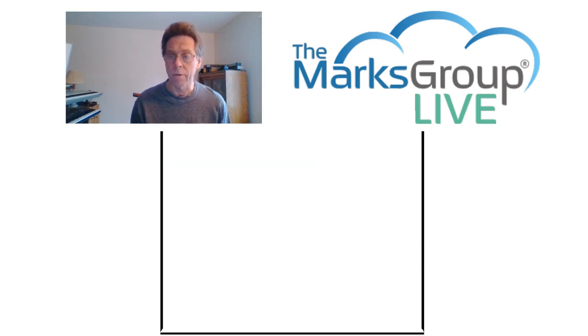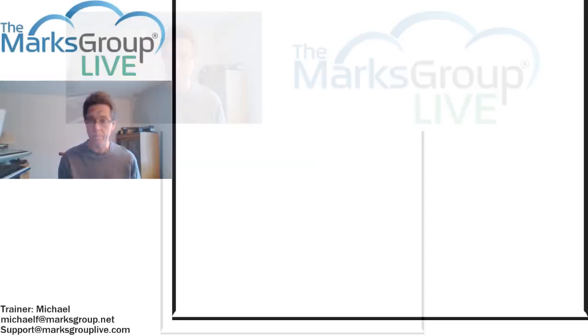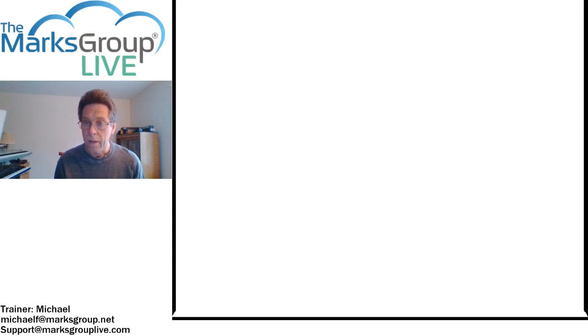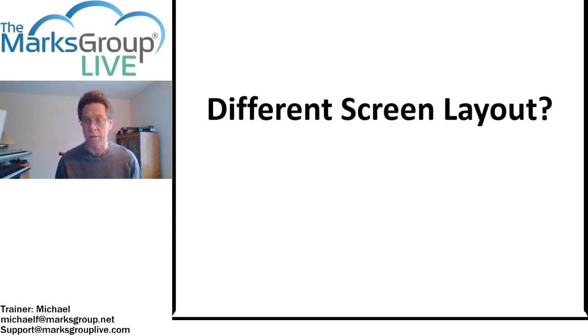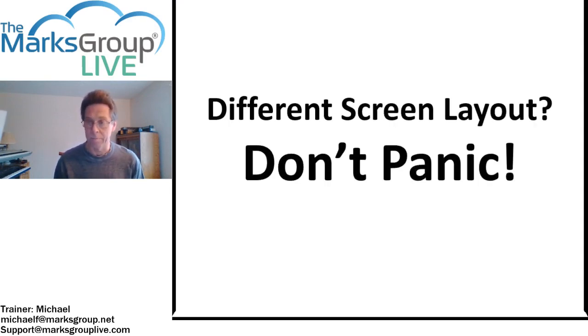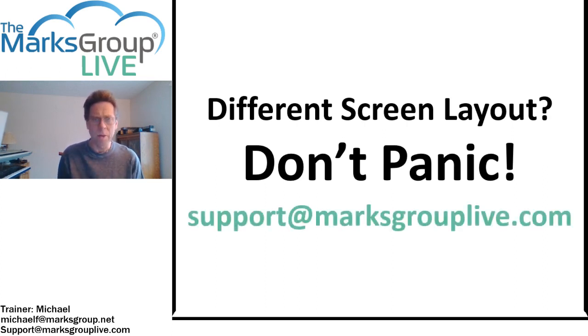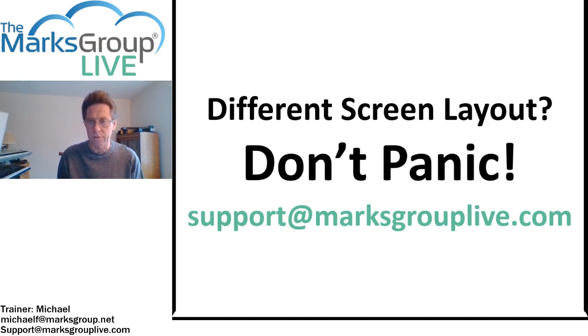Before however we get into our Zoho screens, one word of advice. If your screen doesn't look exactly like mine, don't panic. Your Zoho instance might be set up a little bit differently from mine, and there may be a few situations or differences in some of the screens.